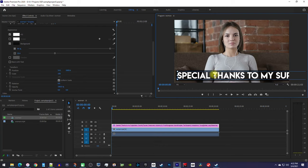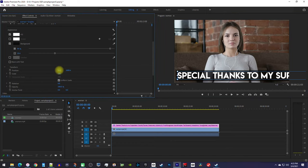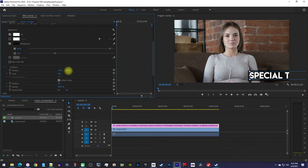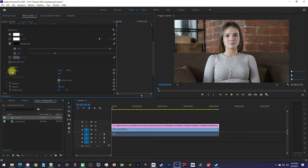Next, drag the position's first value to the right so that your text is just off the right side of the screen. Now, click the stopwatch next to Position to create a starting keyframe for the scrolling animation.